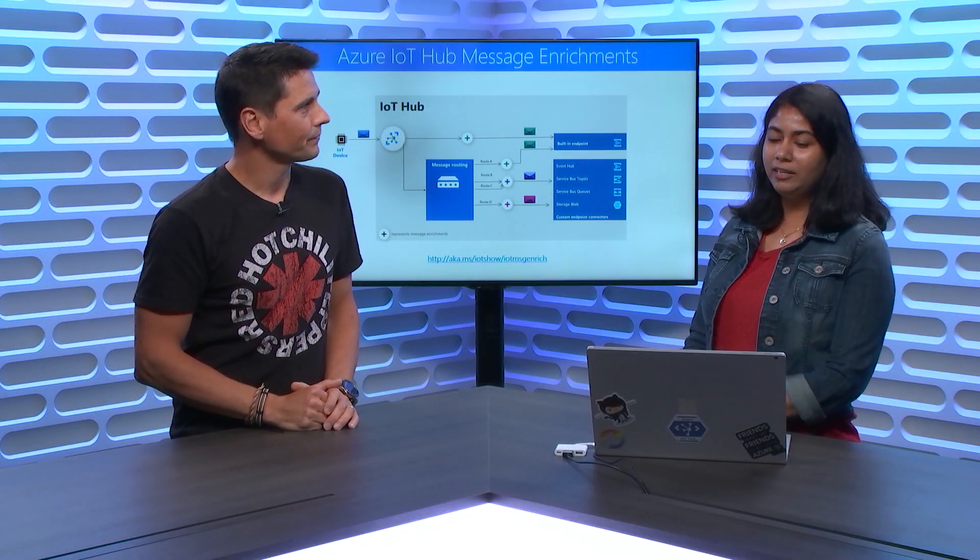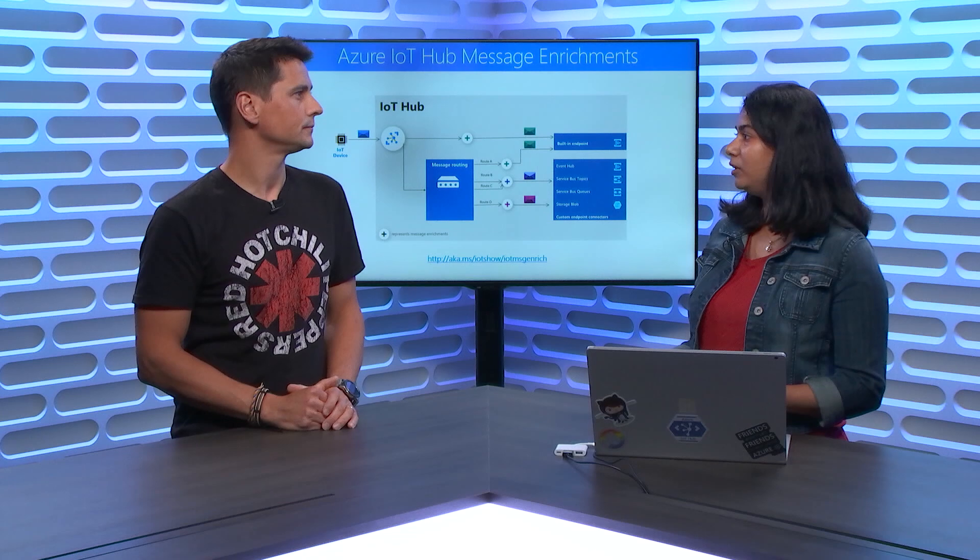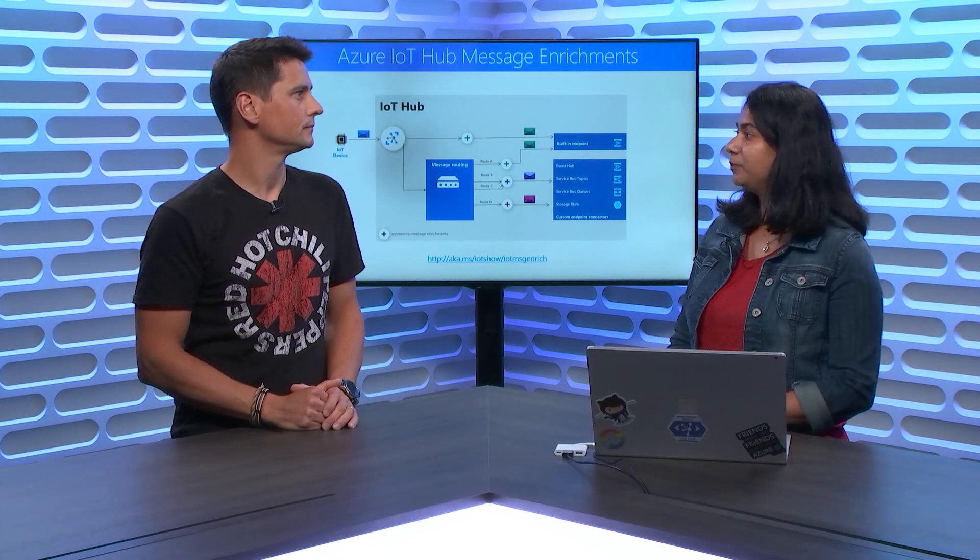You can enrich the telemetry data and the metadata contained into the message envelope or body with, and we'll see in details exactly what that means, with that metadata coming from other sources or from another reference. Right. Exactly. So it's a very simple configuration to do, and all you need is basically what is the key value for the enrichment, what's the key, and then what's the value for the enrichment, and what endpoint it needs to be applied to. So all the data going to that endpoint will be stamped with the same information.